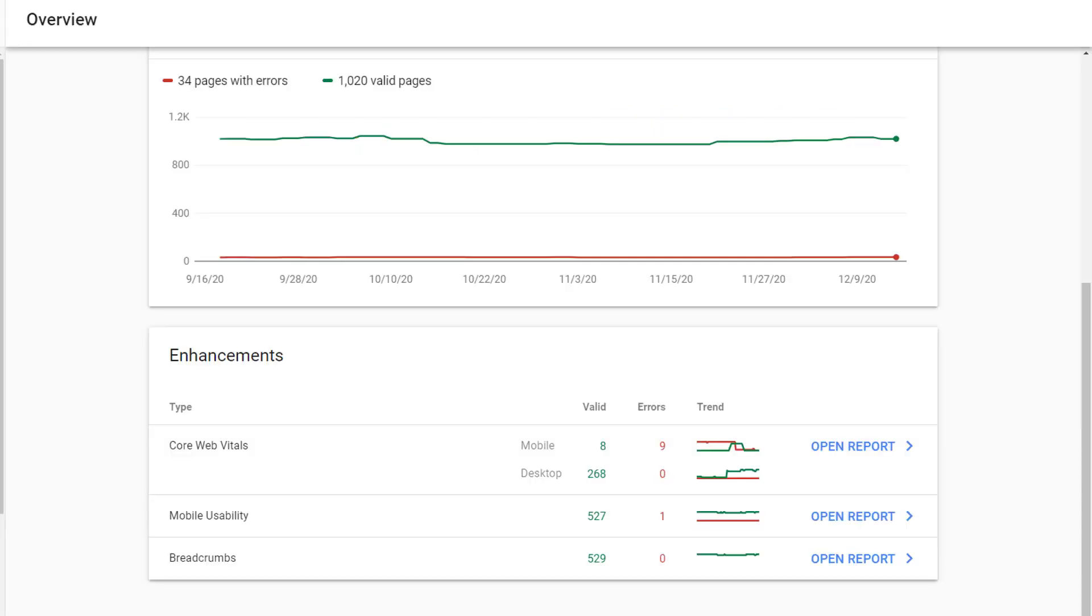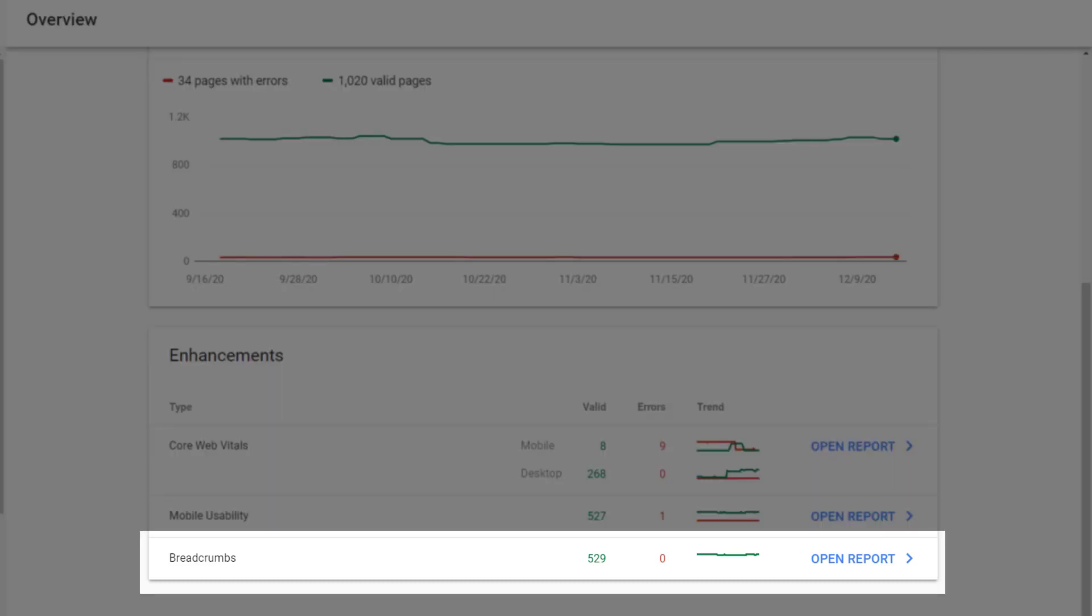If we want to see what schema is present on a particular website, we can go to the overview page in Google Search Console and scroll to enhancements. Under enhancements, we can see the different kinds of schema that are present on this particular website.